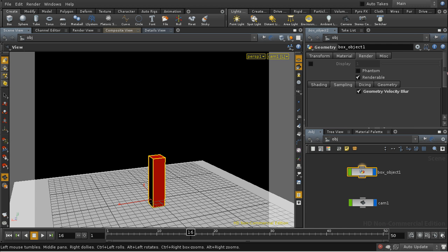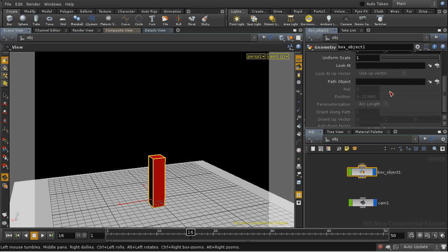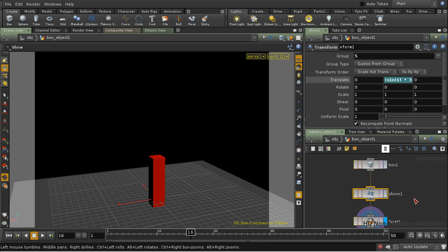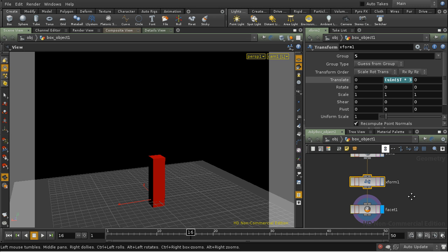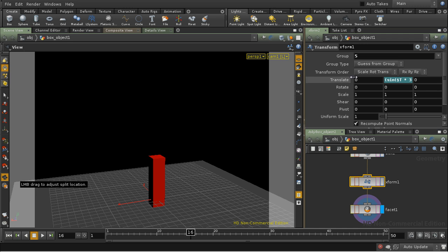I've taken away all the animation at the scene level here on our box object. It's no longer following a path. But I've added a transform SOP here before the facet, with a simple expression to move the top of the box up and down.